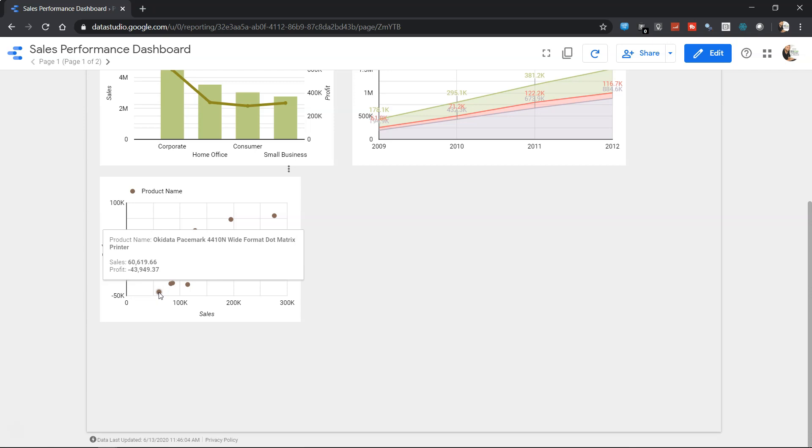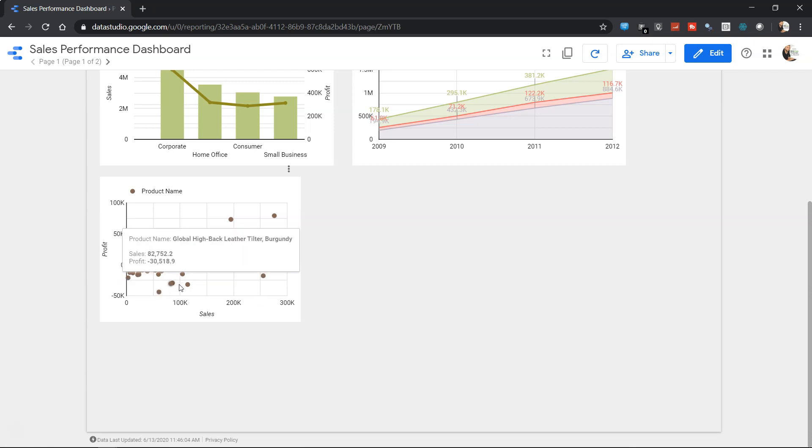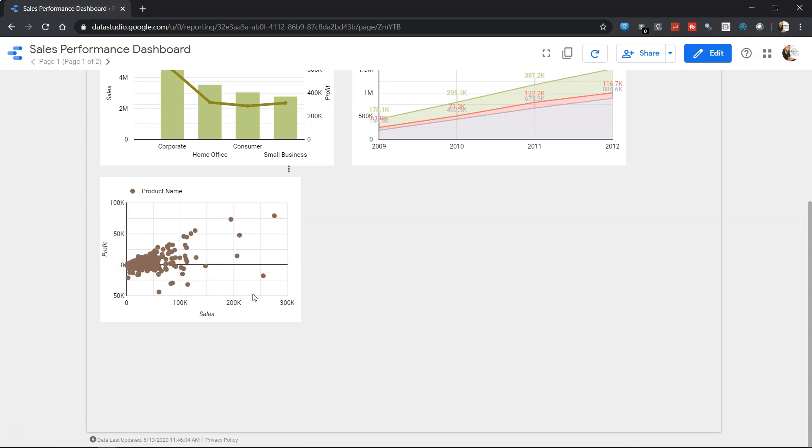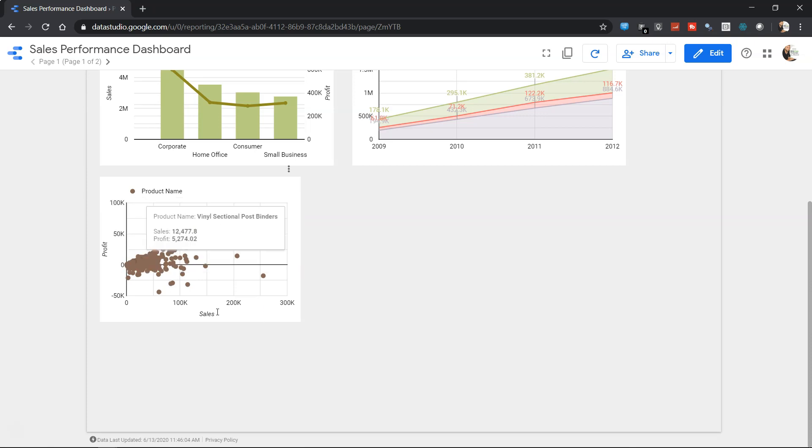For example, like this Okidata Pacemark 4410N product. So this way it can give you a bird's eye view of your products which you want to analyze based on the dimensions you have or the measures you have.